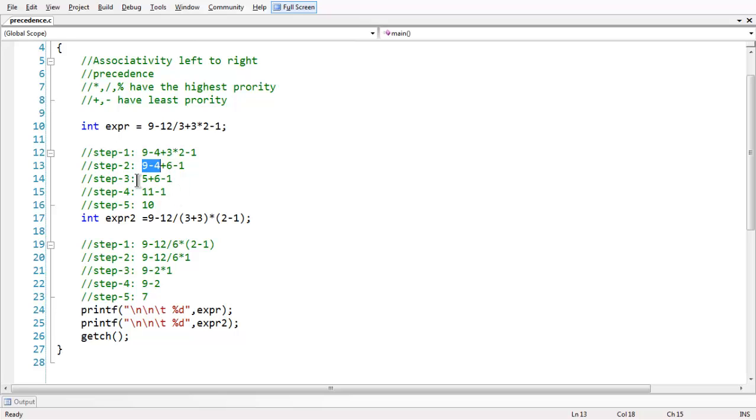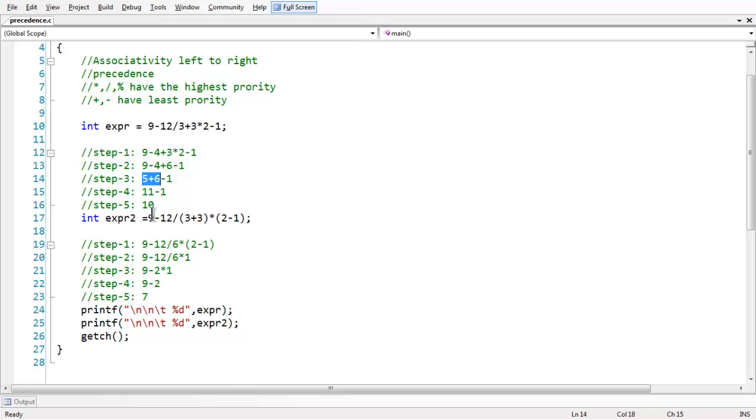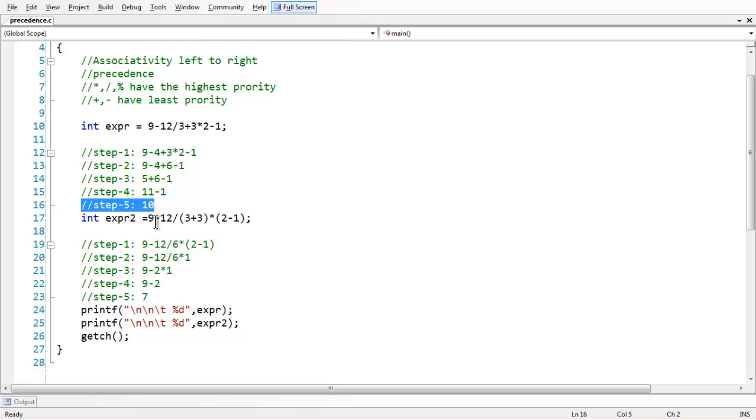Again in the next step, starting from the left, since the associativity is from the left, we calculate first these two operands and obtain the result as 11, and now final calculation is the remaining expression which is 11 minus 1, 10. So in this way, our expressions get executed in C.